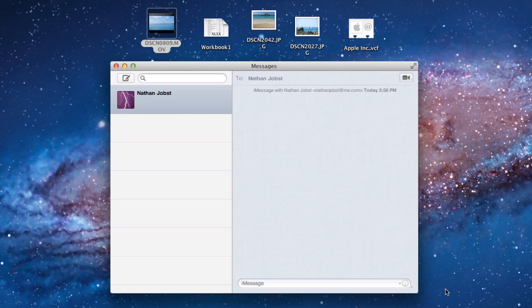This also integrates all the nice features that we saw on iMessage. You'll be able to see when the person you're talking to is typing a message, if they have read the message, and so it gives you those nice features.